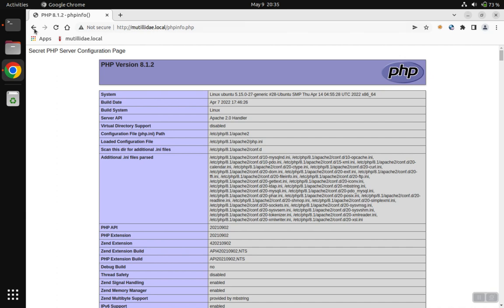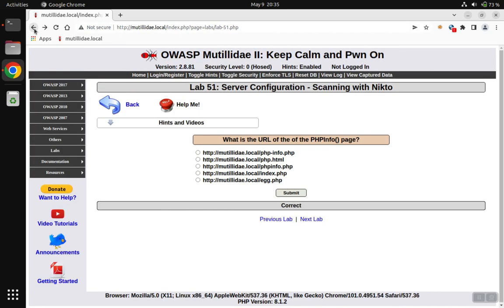We go back over to the lab, choose the third result, submit that answer, and find that the answer is correct.